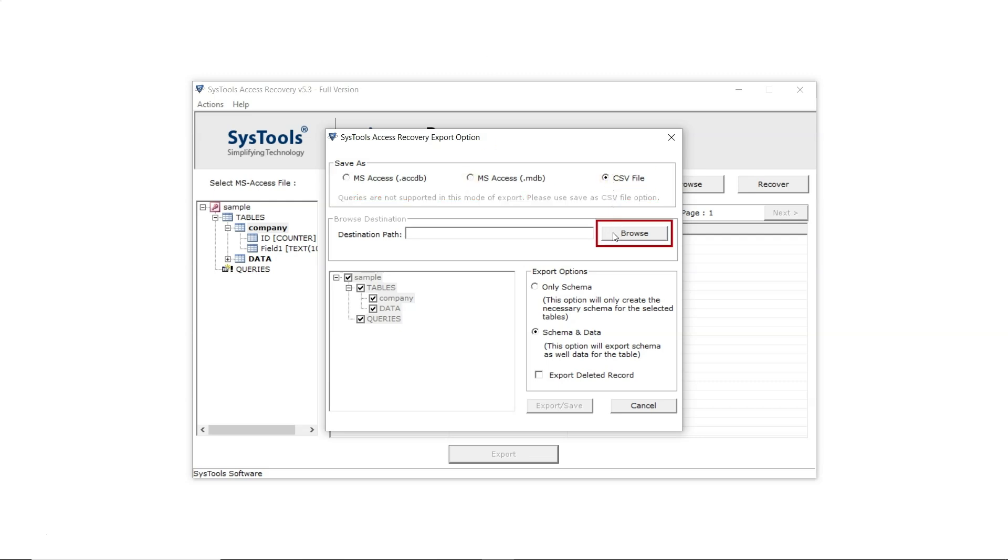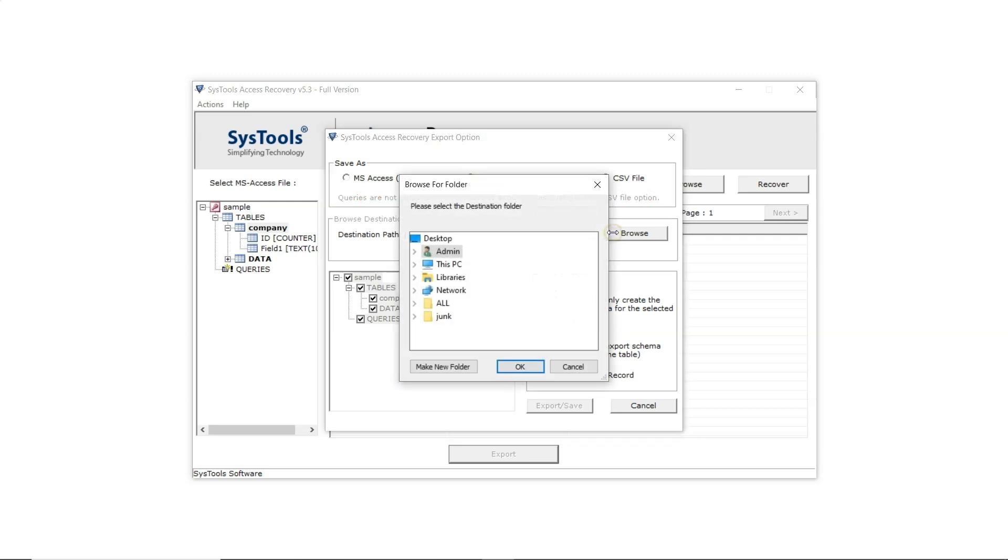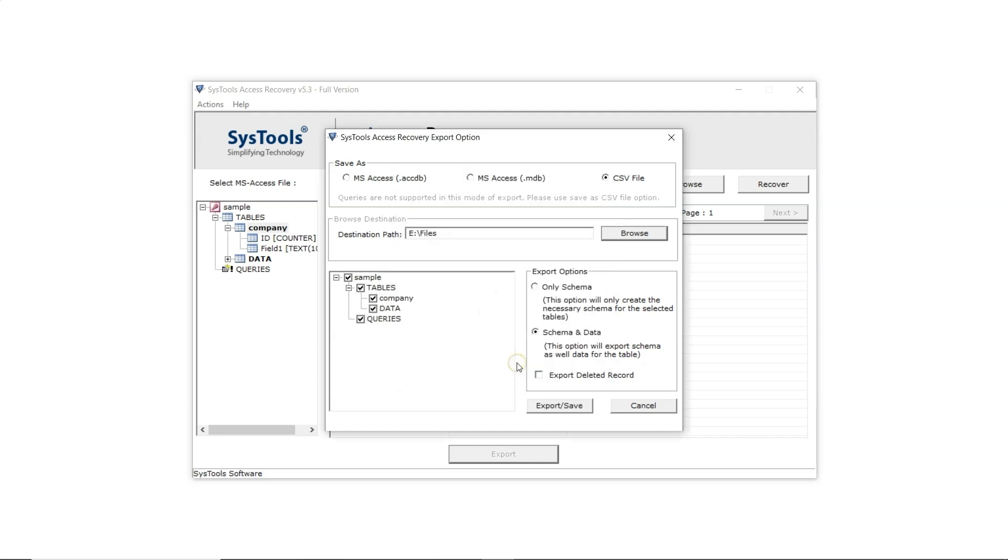Next, set the export destination path by clicking Browse and then OK. In this panel, users can select which data needs to be exported.